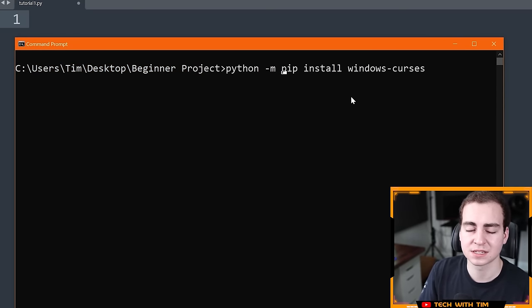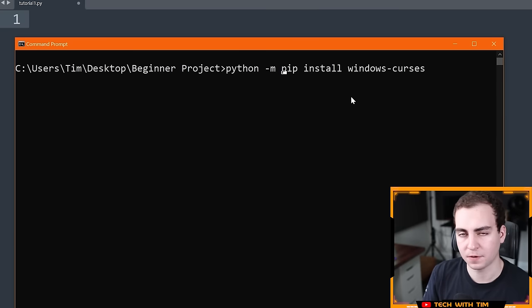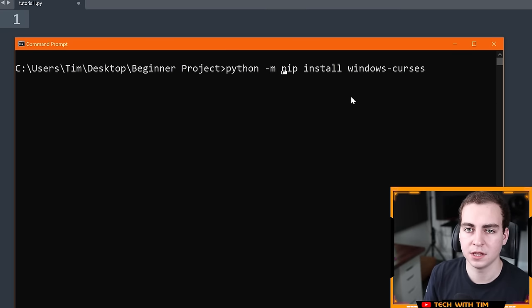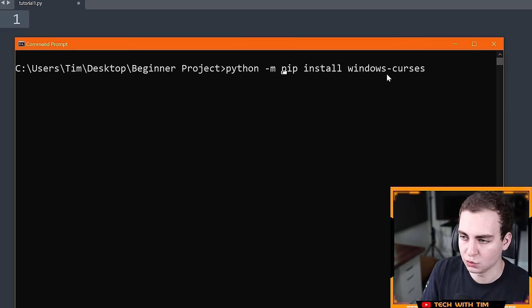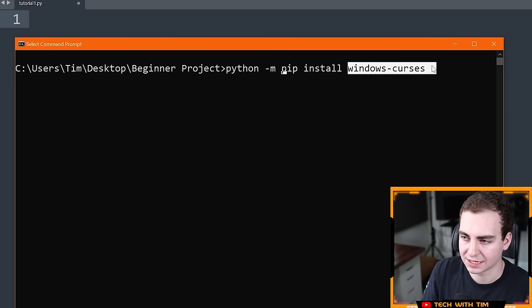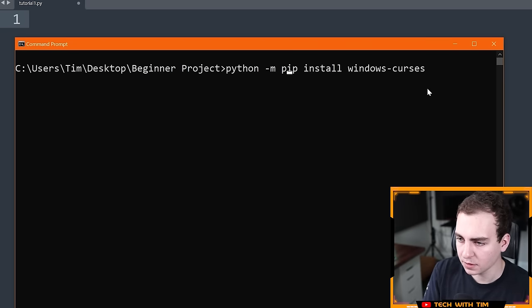The linked video will say how to install pygame — just follow along with that video, and wherever it says pygame, do `windows-curses` instead.